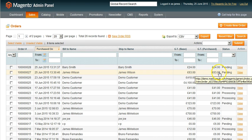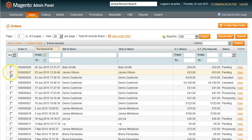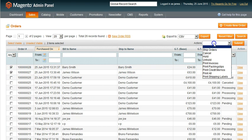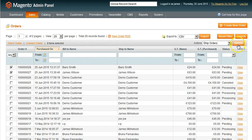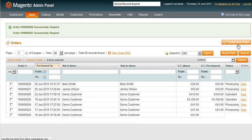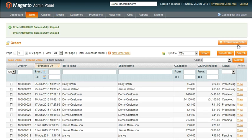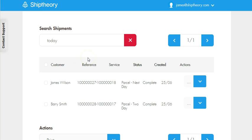Let's go ahead and ship these orders. The orders have been shipped and sent to Ship Theory. Back in your Ship Theory account, you will see the two orders are ready and waiting to be printed.